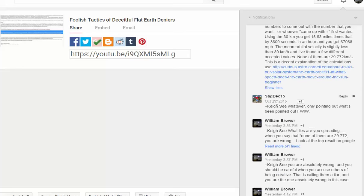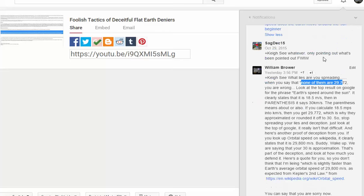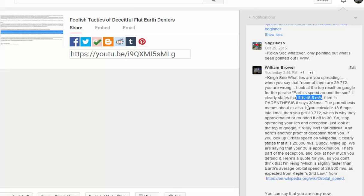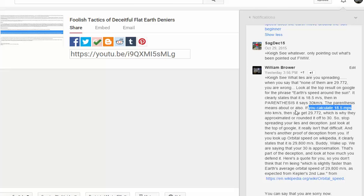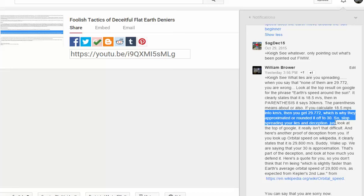I say look, when you say none of them are 29.72 you're wrong. Look at the top result of Google - it says it's 18.5, then in parentheses it says 30 kilometers per second. The parentheses means about, or also. If you calculate 18.5 miles per second into kilometers per second you get 29.772, which is why they approximated or rounded it off to 30.